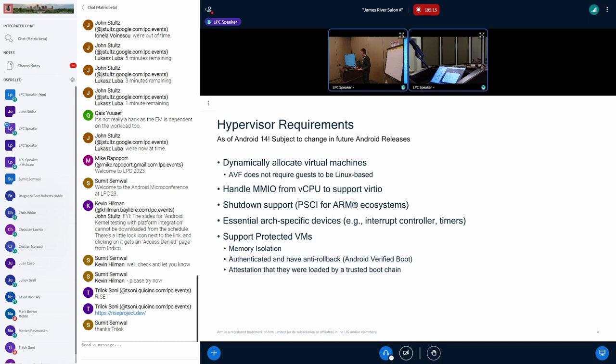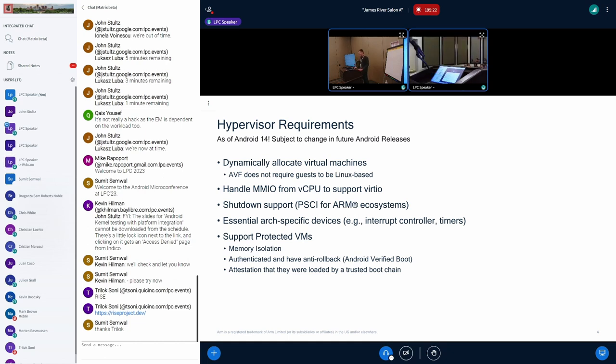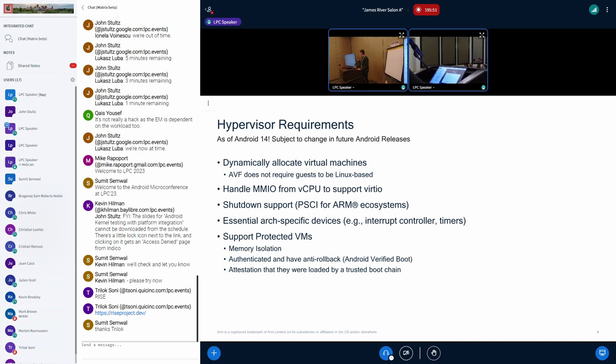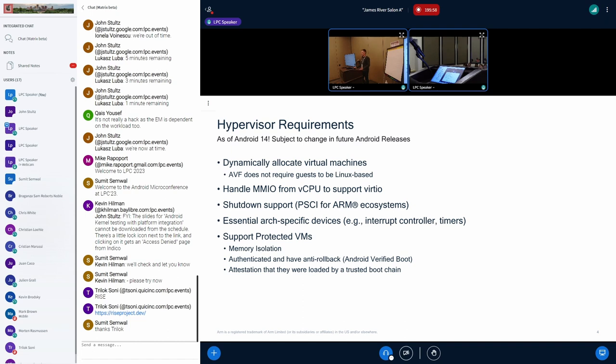Here's a pretty brief rundown of some hypervisor requirements for AVF. Some of these are going to be pretty basic. You need to be able to launch a virtual machine. One other thing that seems pretty simple for upstream community but was a little bit different for us, you need to be able to handle MMIO access from VCPUs. Prakruthi will talk more about that. Shutdown support. These VMs are going to be restarting. You need to have some of the essential arch-specific devices like interrupt controllers and timers. And I'll talk more about what supporting protected VMs means. But in essence, there's memory isolation. You need to make sure that the VM is what you think it is and that somebody else can say what that VM did is the right VM that did that. So attesting that you were loaded by the right person.